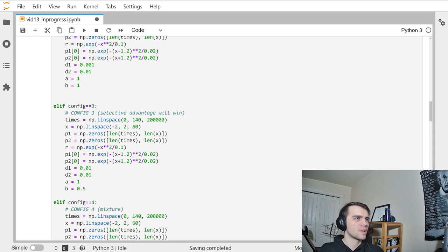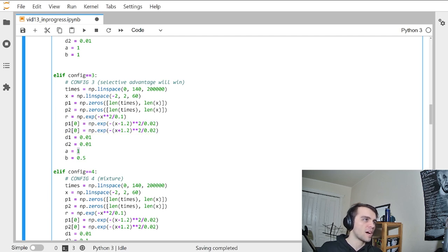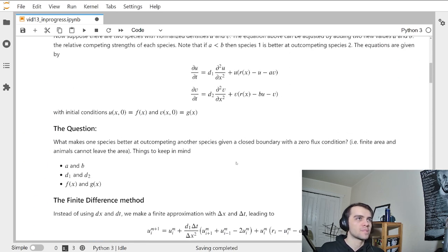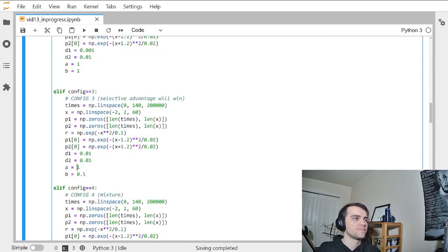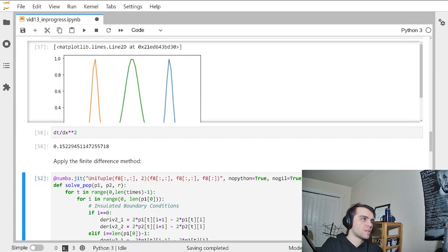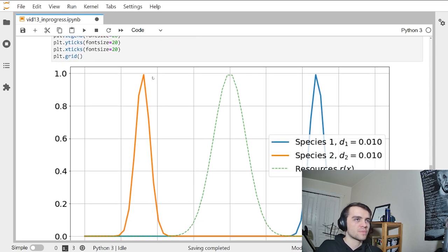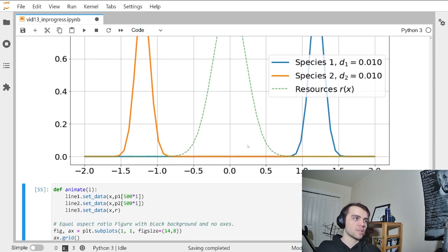Configuration three is pretty simple — I just want to show something not too complicated. Again, they're going to start equal distances from the resources, but one is going to have a selective advantage over the other. With b being smaller than a, small b means that population two is less affected by overpopulation when the two species are crowded together. Let's change to configuration three and rerun the code. Sure enough, they're starting from the same place with the same diffusion rate, but now one is less affected by overpopulation.